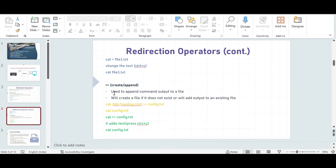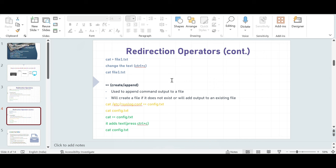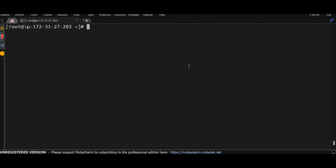There's one more redirection operator called double greater-than. It is similar to single greater-than, but the difference is this one: append. If you have an existing file and you don't want to overwrite the content already there, you have the option to append more text to it. In that case, you have to use the double greater-than symbol. It is used to append command output to a file, and it will also create a new file if the file does not exist.